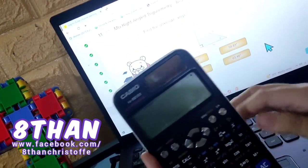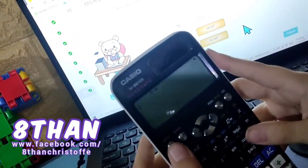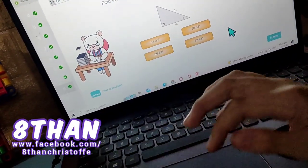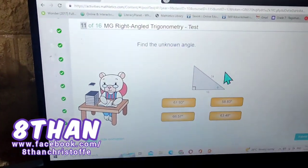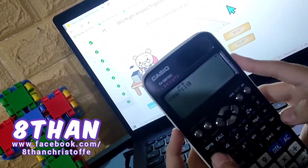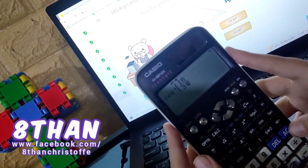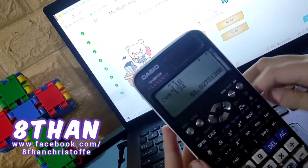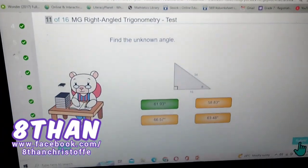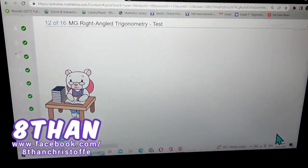Find the unknown angle again. There is no opposite again, so it's cosine inverse of adjacent over hypotenuse. Adjacent over hypotenuse is 15 over 34 — not in simplified form — so cosine⁻¹(15/34) equals 61.93 degrees.